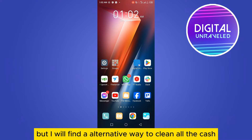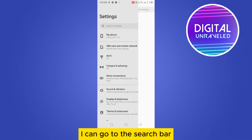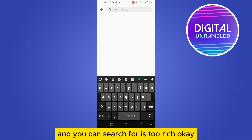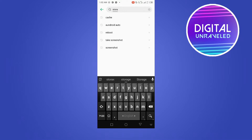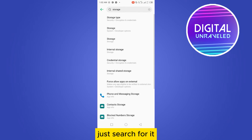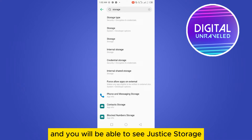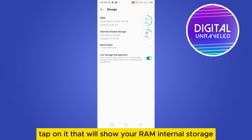Go to the Settings option, then go to the search bar and search for 'Storage'. Just search for it and you will be able to see the Storage option — tap on it.